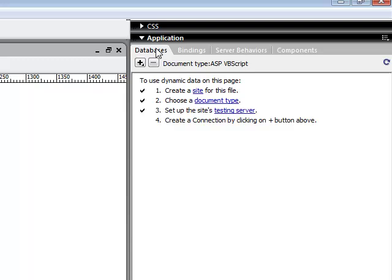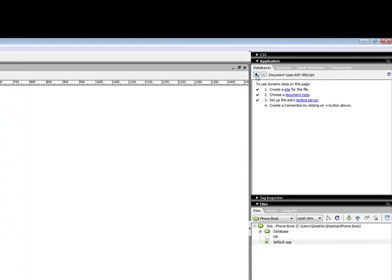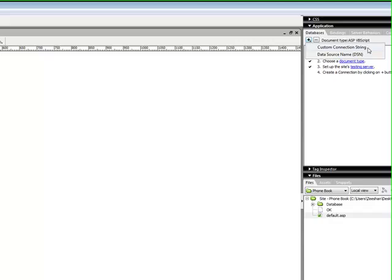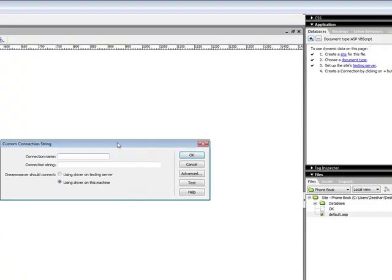Underneath the application panel, you will see databases. Underneath the database, you will see a plus button. When you click this plus button, you will see two options: custom connection strings and data source name, which is DSN. We're using a custom connection string and we'll click on that one.